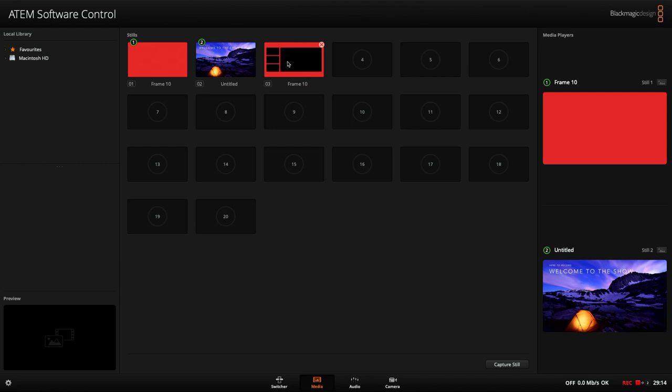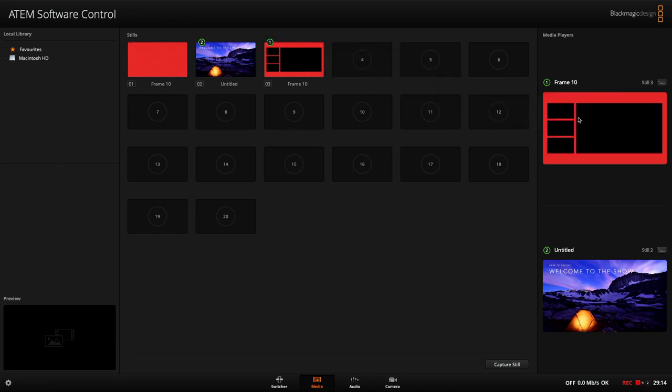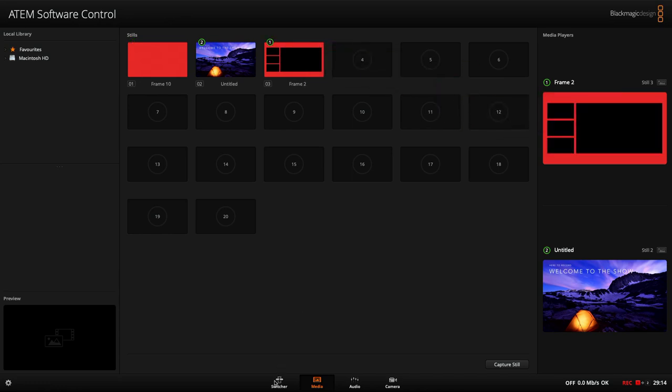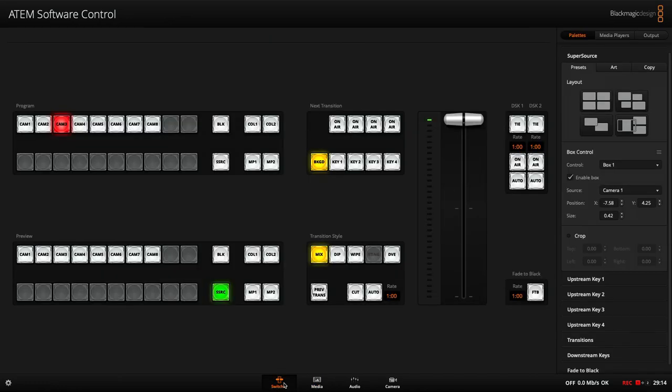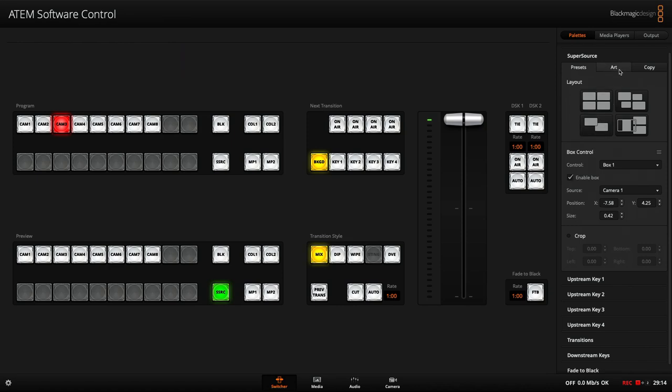And you can just about see there, it has a large image on the right, which is where the presentation will go. And then three small images on the left hand side, where I want my three presenters to live. I'm going to drag that into the media player one, head back over to switcher and super source, and I can take a look in this little art tab here.